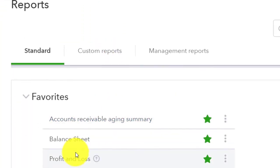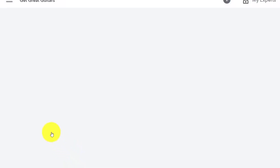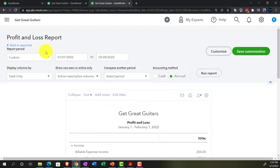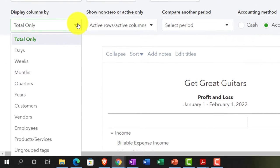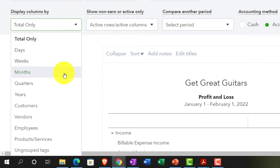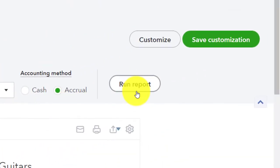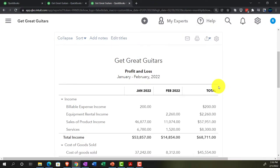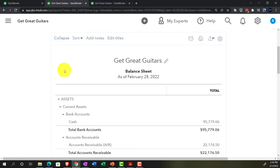Let's open up the profit and loss — the income statement. Set the range from 01/01/22 to 02/28/22, then change the display to months so we can see January and February side by side. Run it — now we've got Jan, Feb, and totals. We're focusing on February, then heading back to the balance sheet.